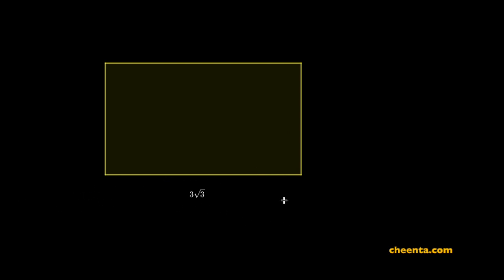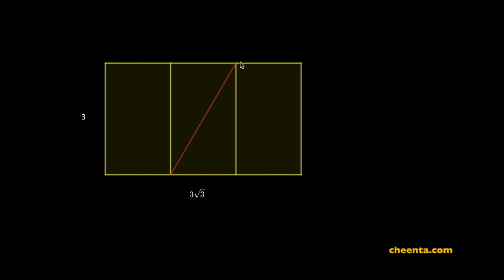We start with a rectangle with a specific property: its length is square root of three times its width. So if the width is three, then the length is square root of three times square root of three. Next, we will be dividing this rectangle into three equal pieces and joining these two corners, the diagonal of the middle rectangle.